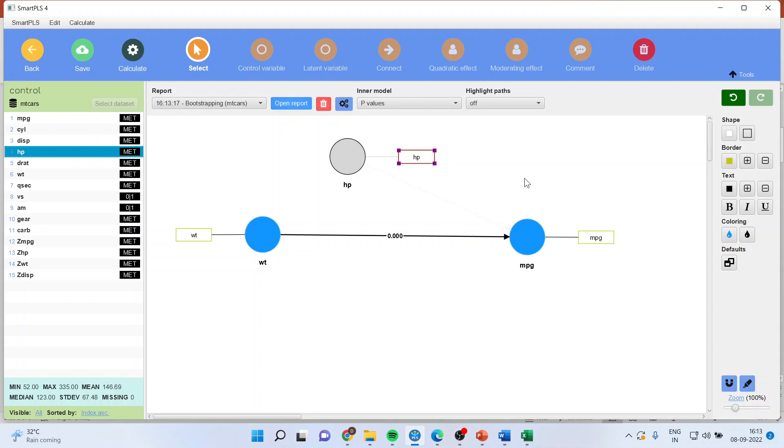One thing you should observe is that as soon as I click on control variable, immediately it will be loaded on the endogenous variable that is a dependent variable. It will be controlling the effects on the dependent variable.